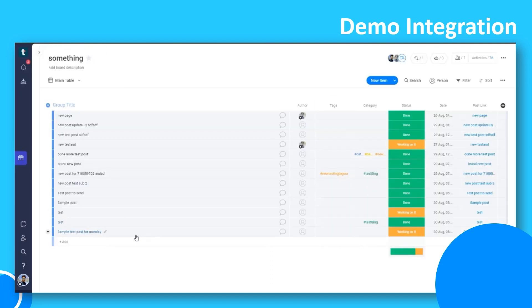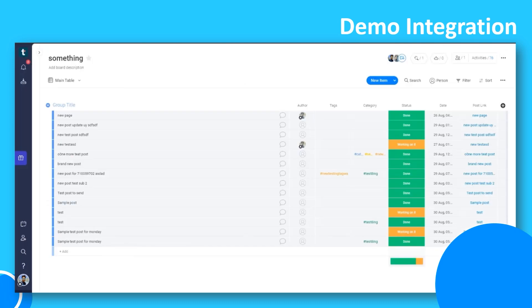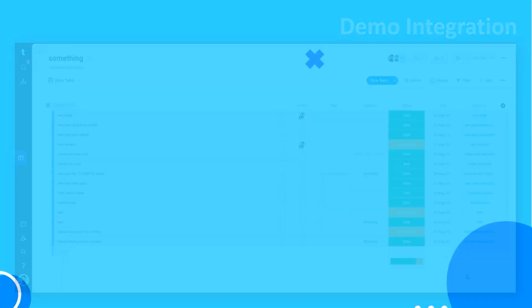And when you save it as a draft, it appears in the Monday board. If we change the status to publish, we also change the status on the Monday board.